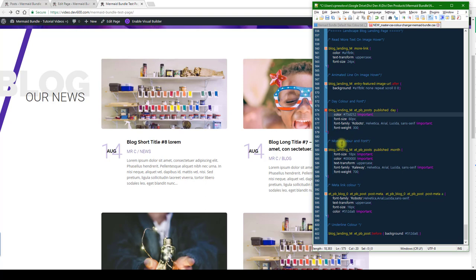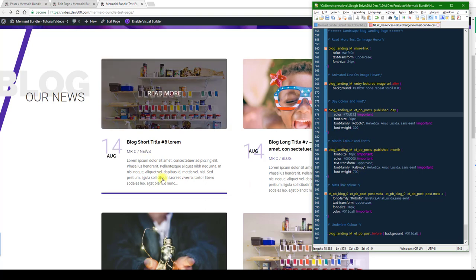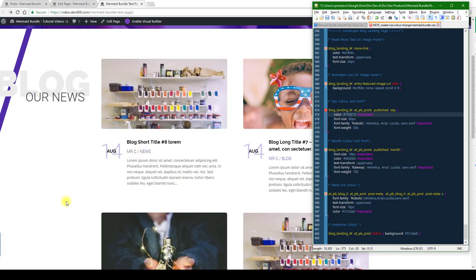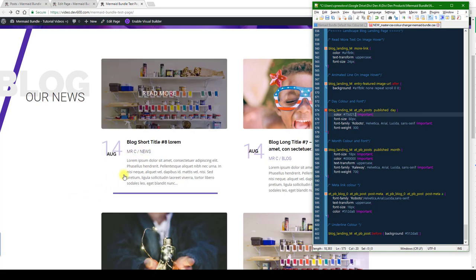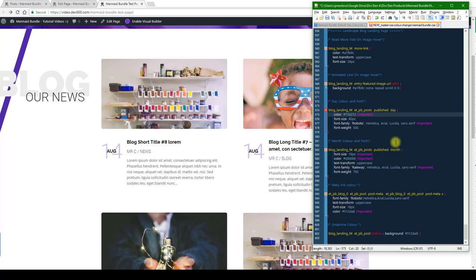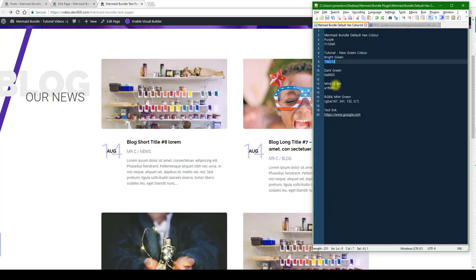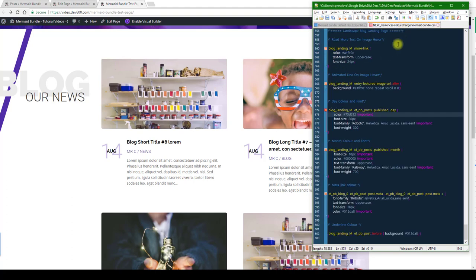So month color we'll leave black. Meta link color - it's this one over here, so it's purple. And then when you hover on it, it goes black. So let's go with a dark green on that one. Let's copy that and paste.